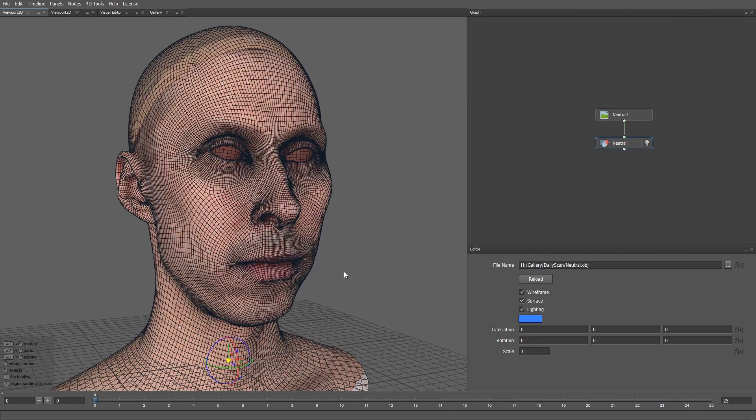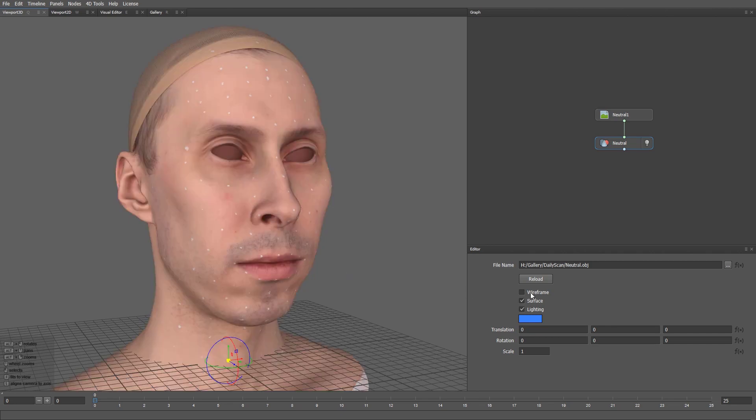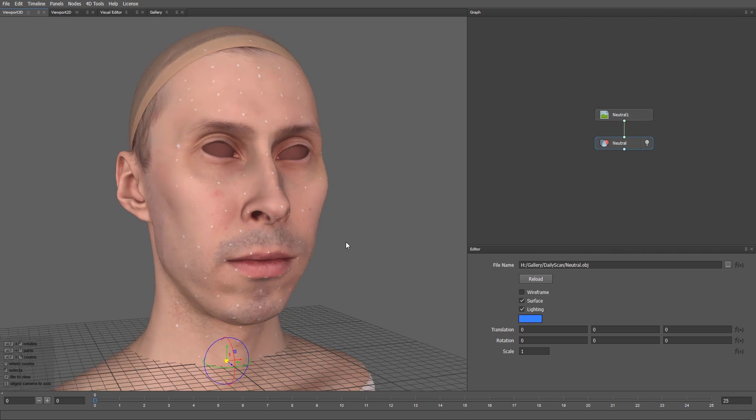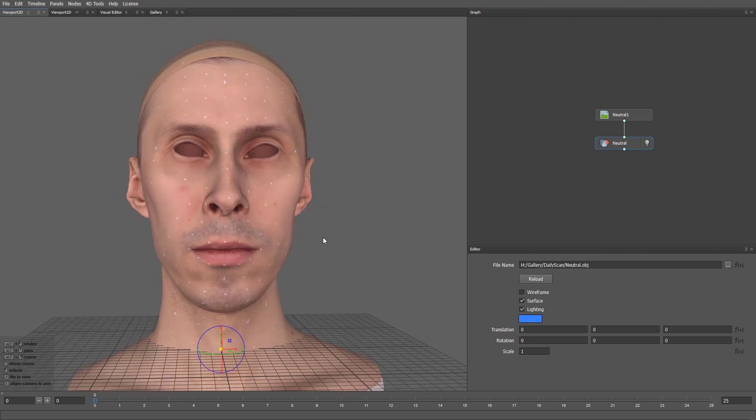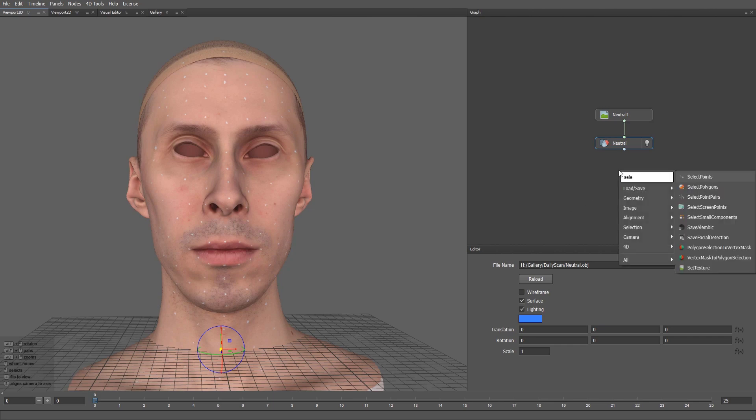Make sure that the wrapping of the daily scan is consistent with the wrapping of the neutral fax expression. Now, what we need to do is to define which markers on the daily scan will be used for tracking and assign each of them a unique name. To do that, I'm going to create a Select Points node.